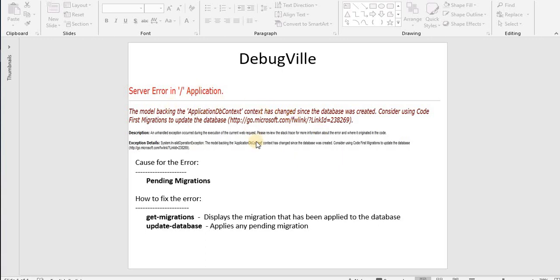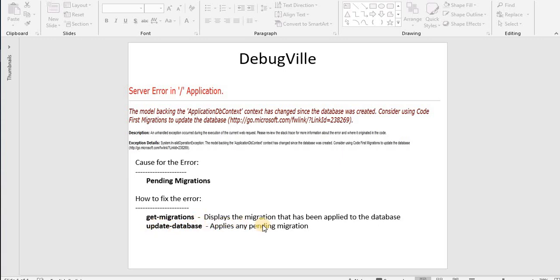So let's quickly recap. If you get an exception like this, the reason behind it is because there are some pending migrations that need to run against the backend database. In order to fix that, we go to Package Manager Console, we type the command which is update-database. It applies the pending migrations. And if you want to check the state of your database, what are the different migrations which are already applied, you can use the command get-migrations in the Package Manager Console.